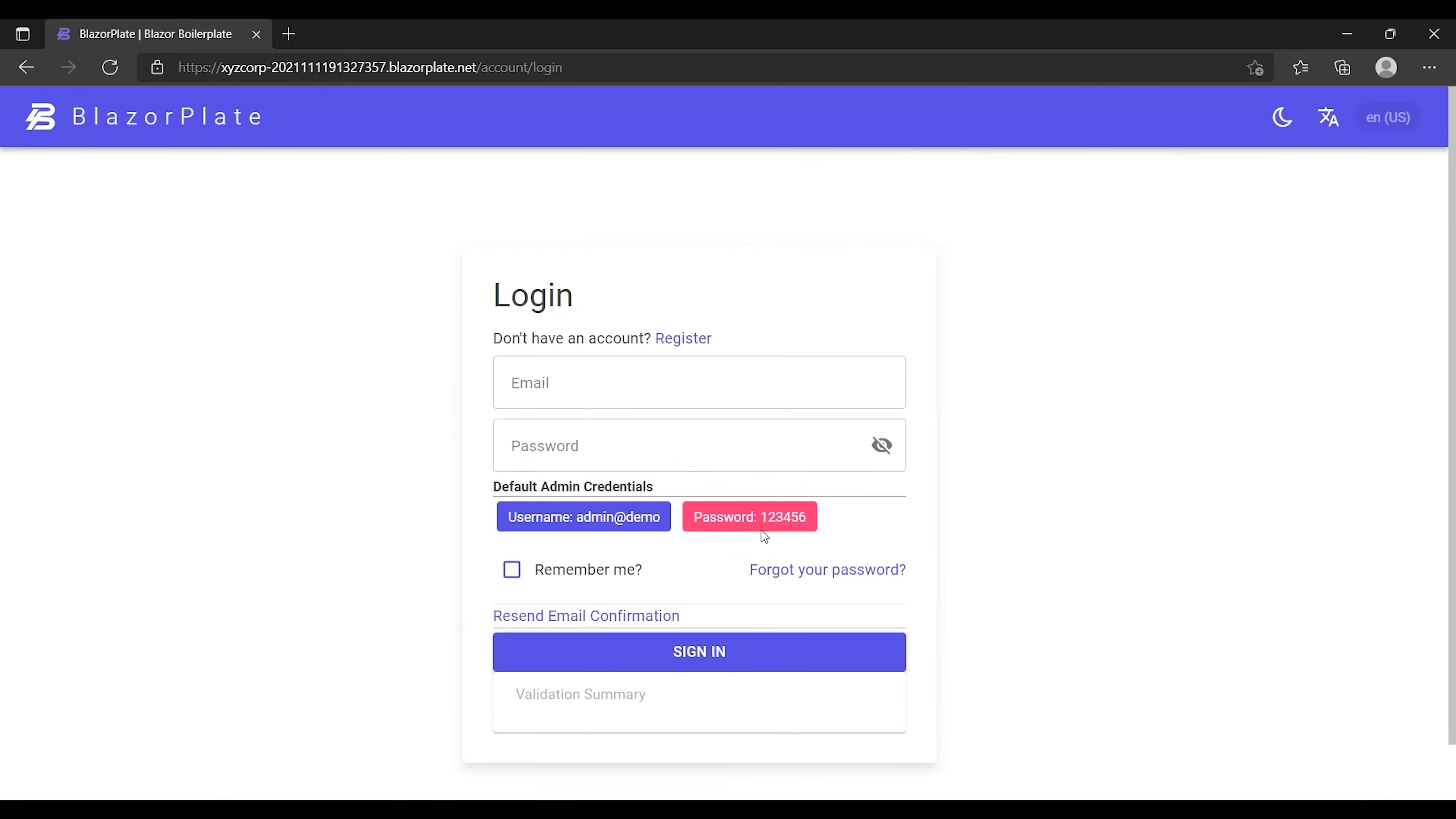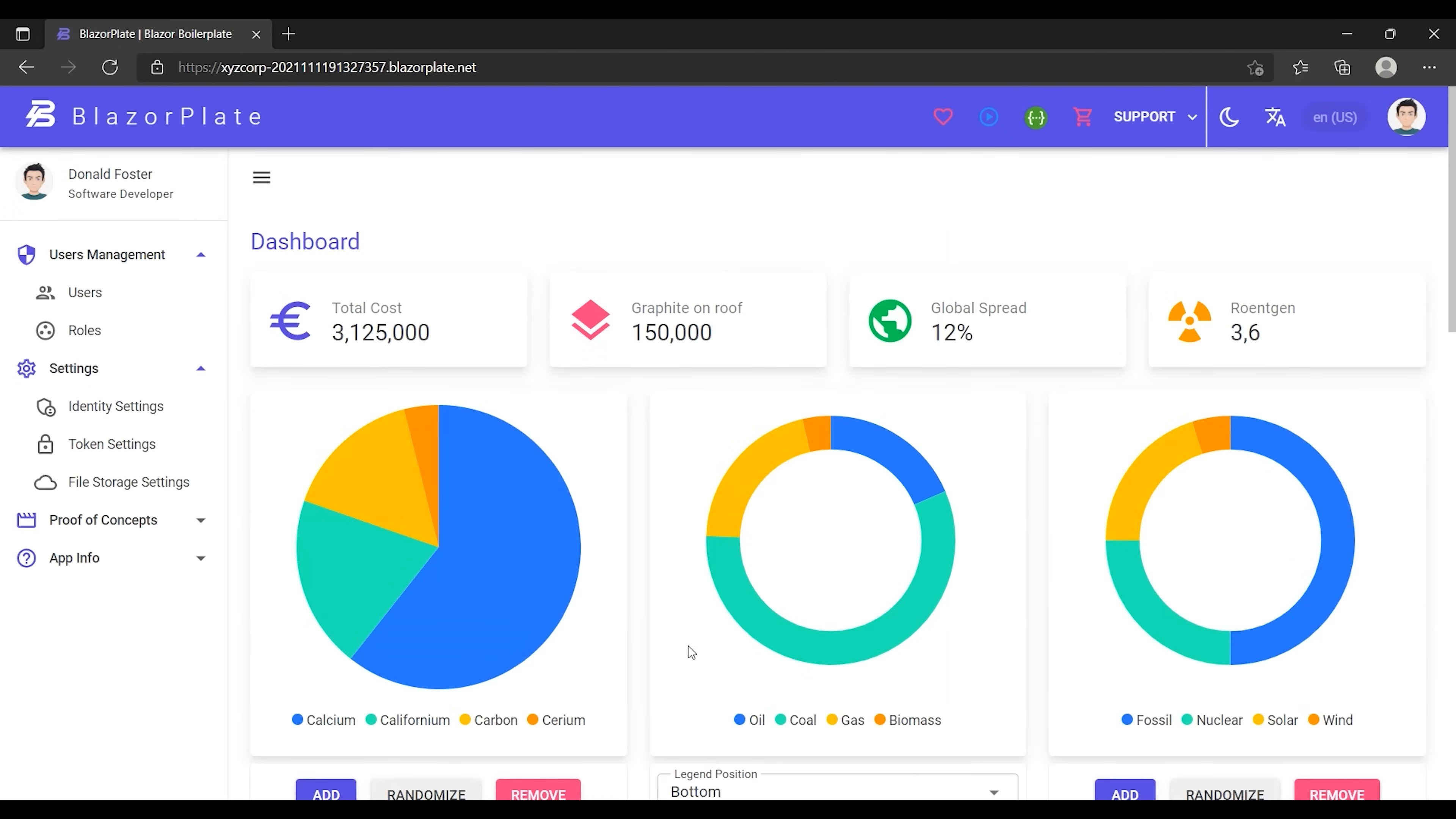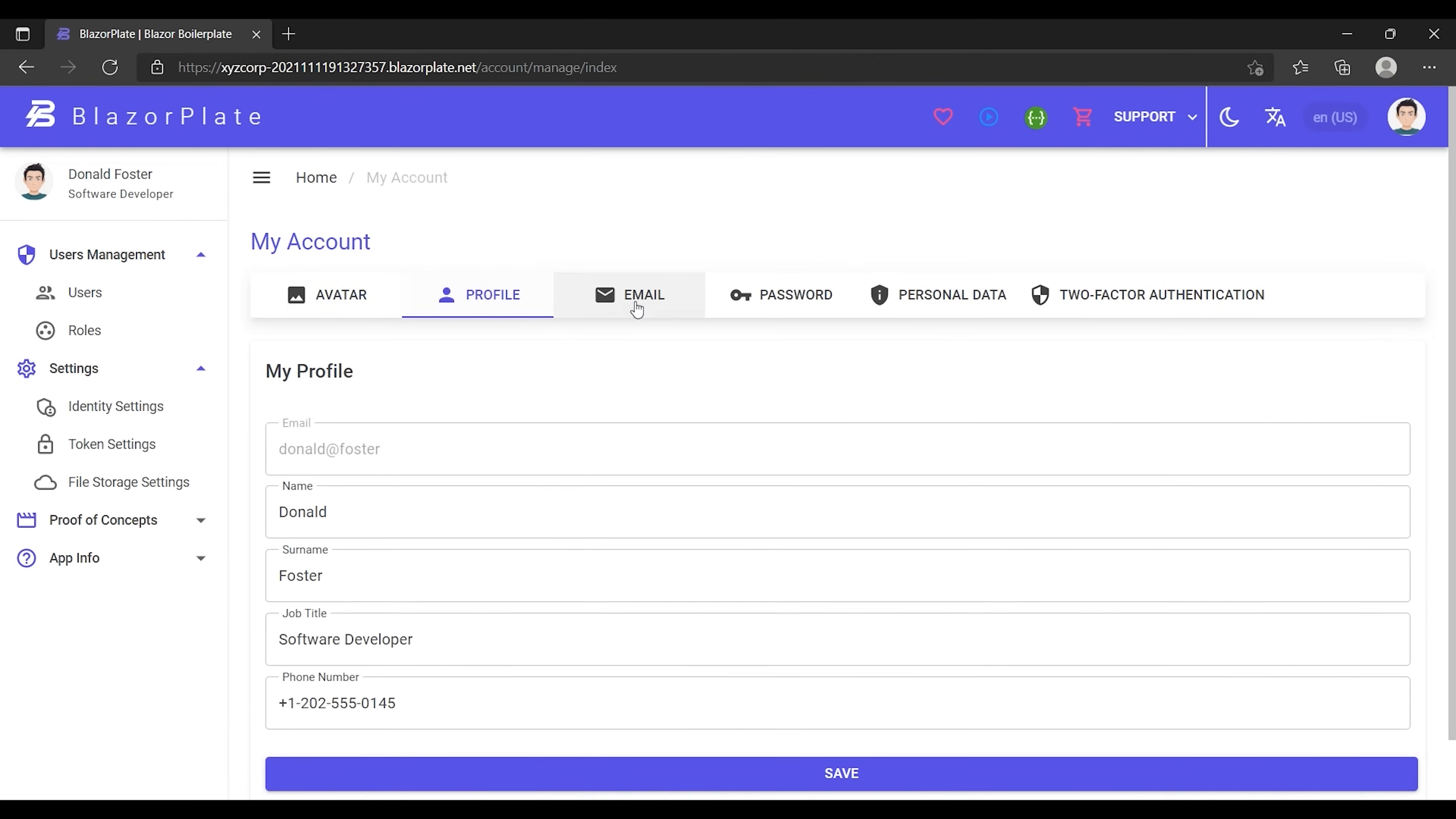Now I'm going to sign into my account using the new email and the new password. As we can see, I managed to keep my current account even though I changed my username.